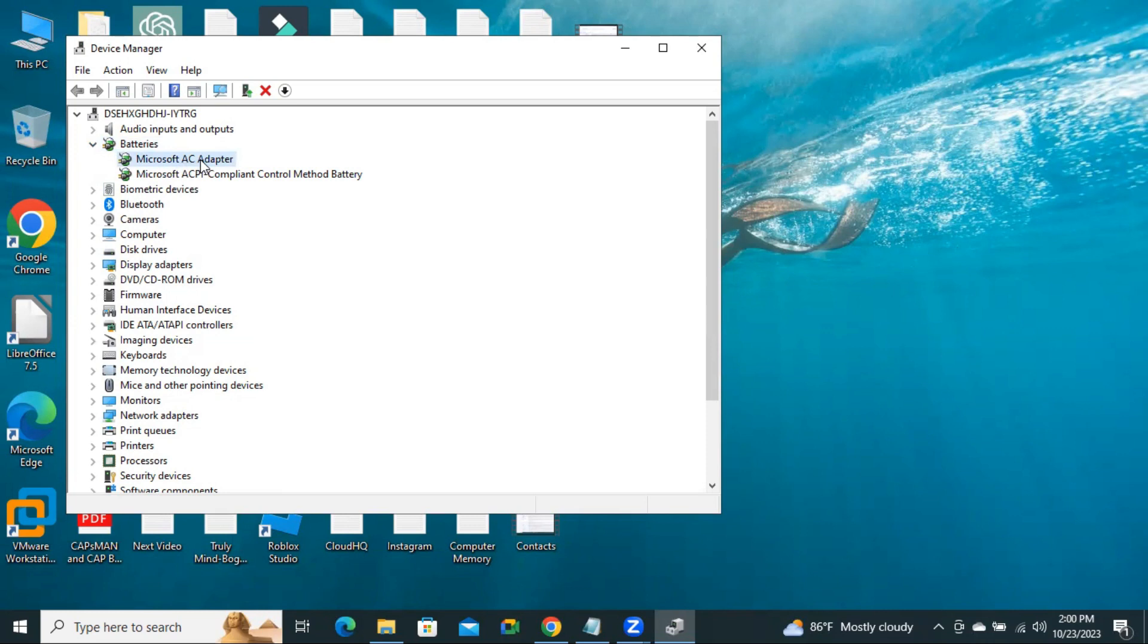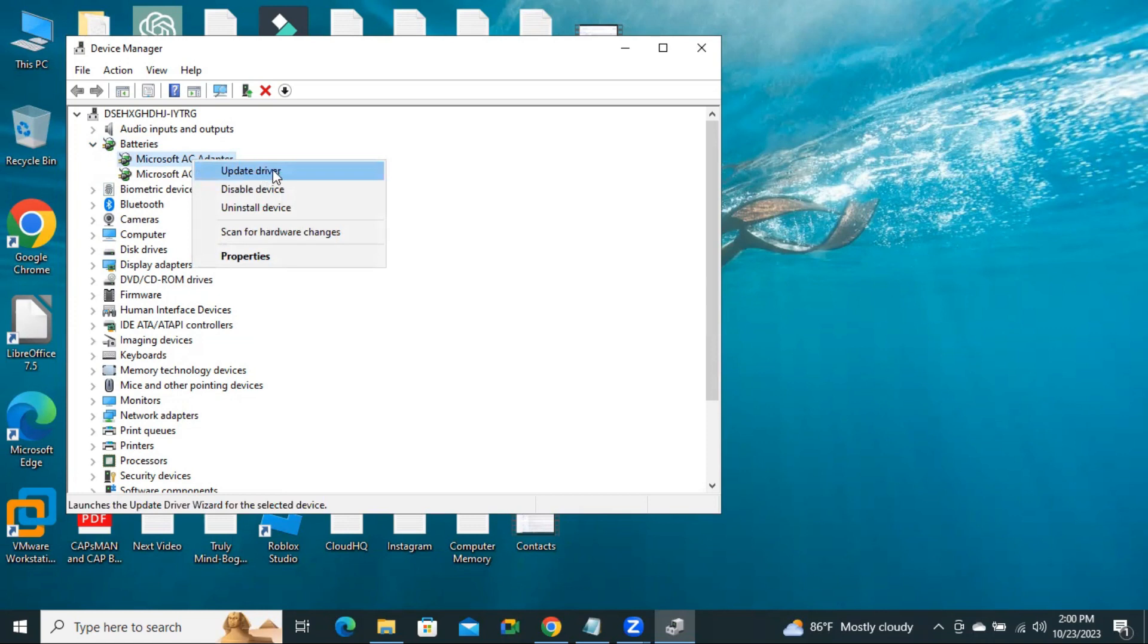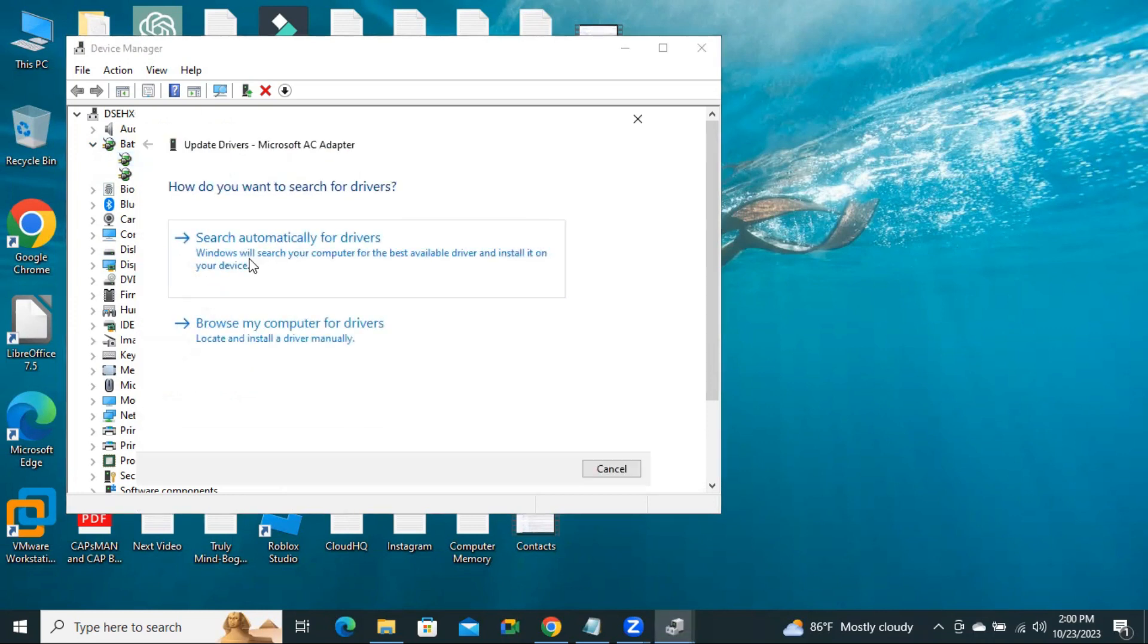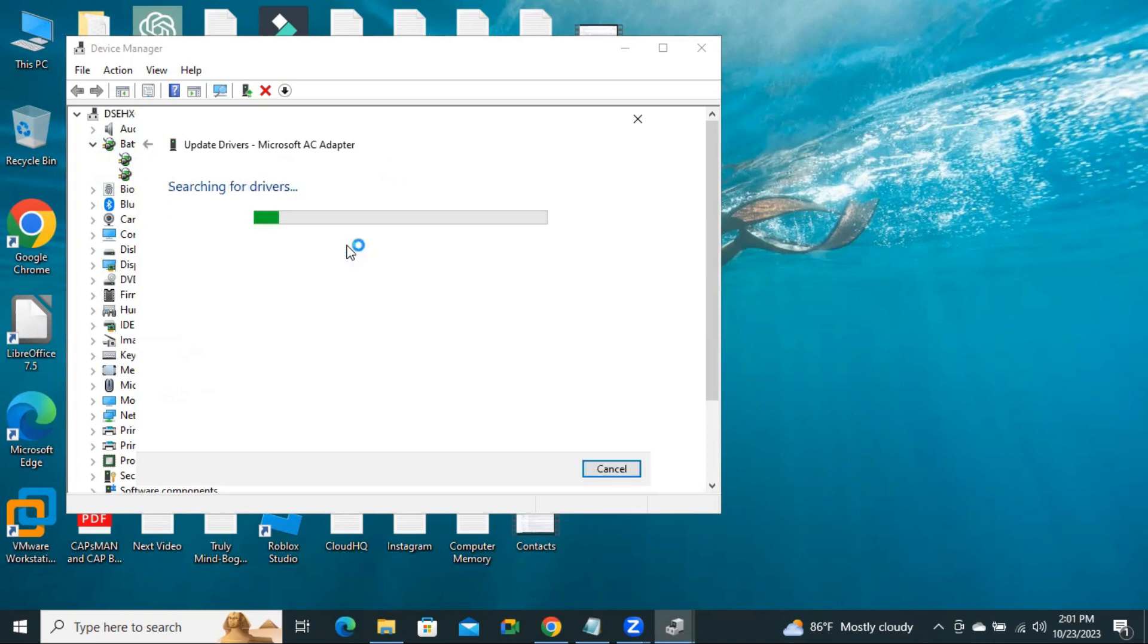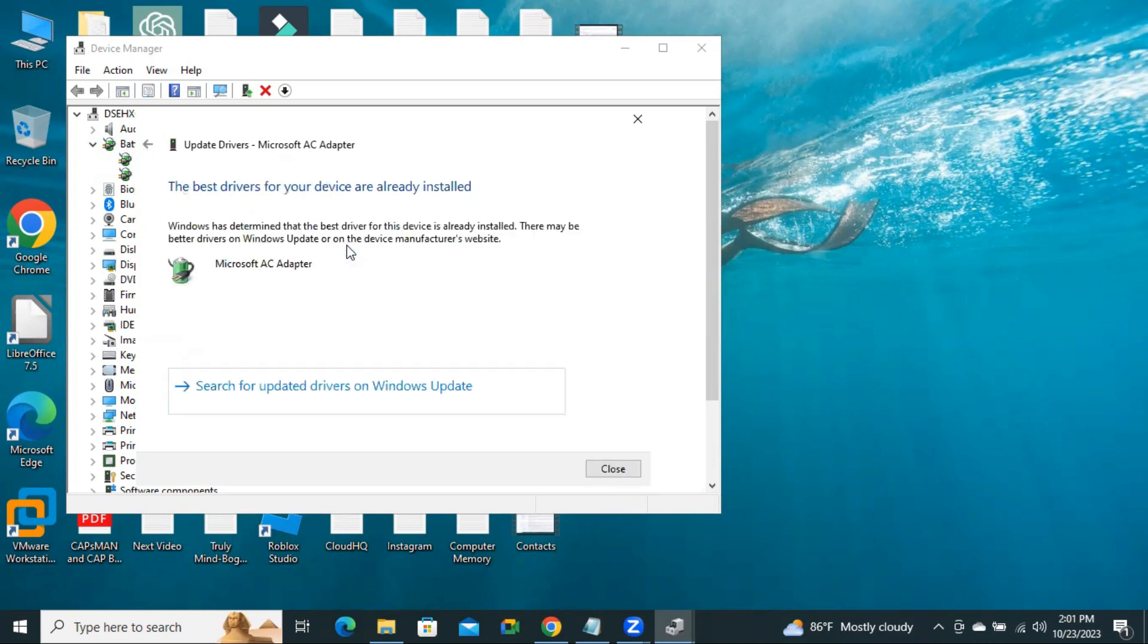And you will find here Microsoft AC Adapter. Right-click on Microsoft AC Adapter and click on Update Drivers. Now click on Scan Automatically for Drivers. Look, the base driver for this device is already installed.